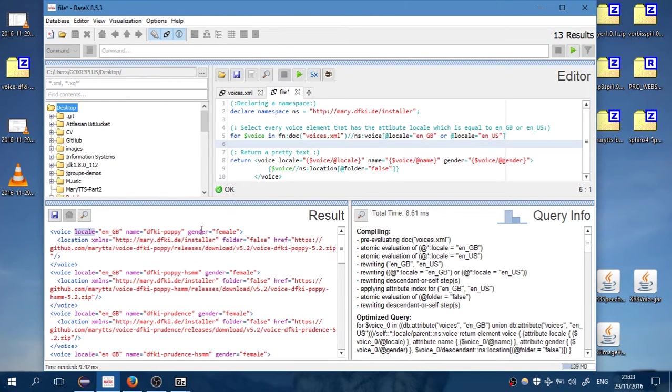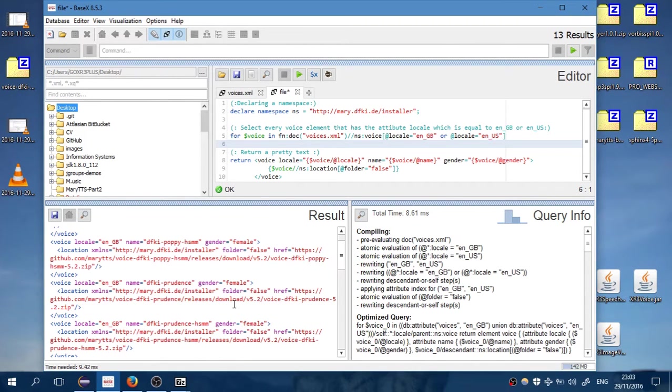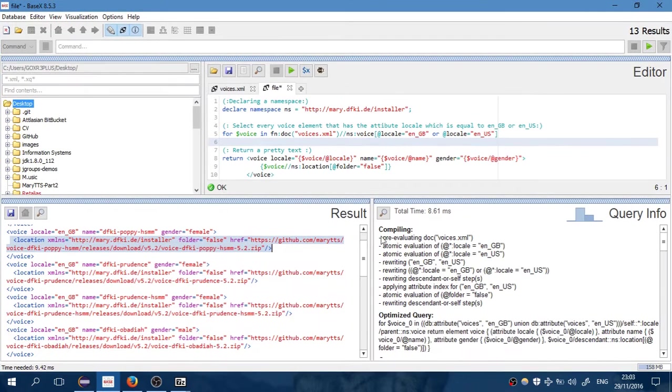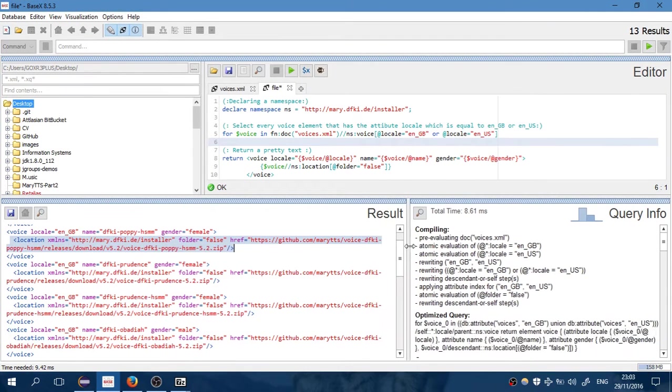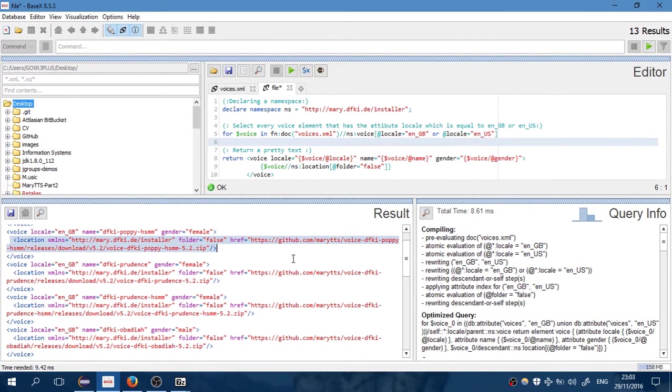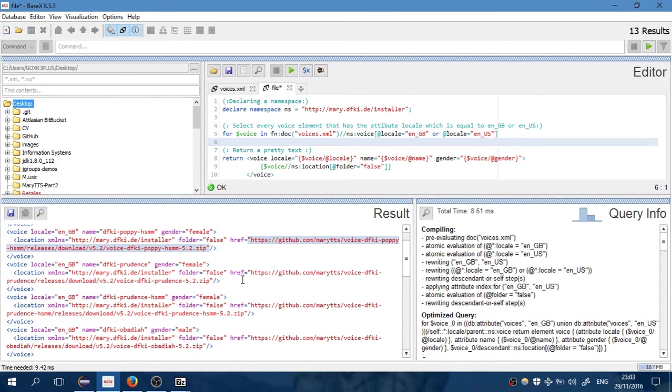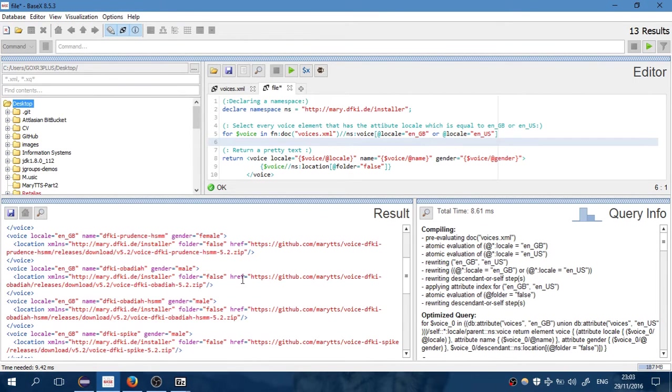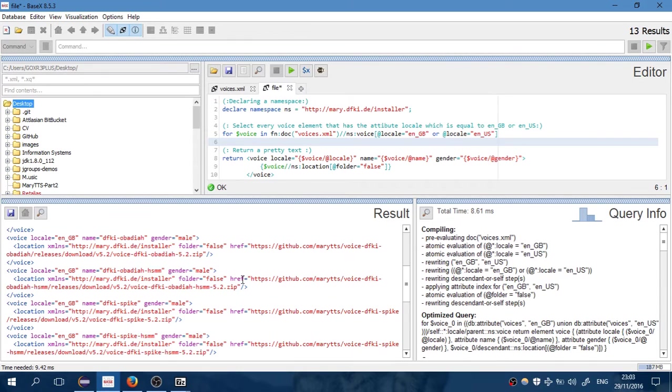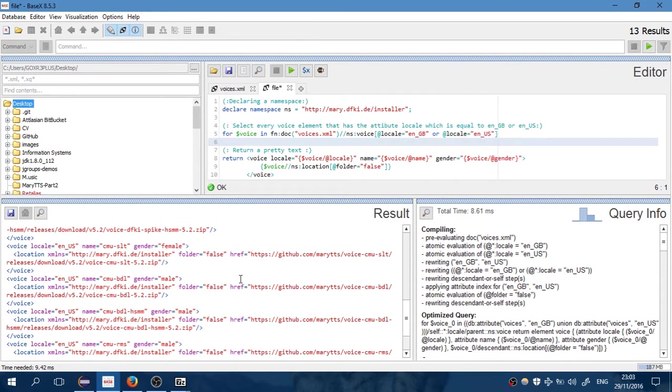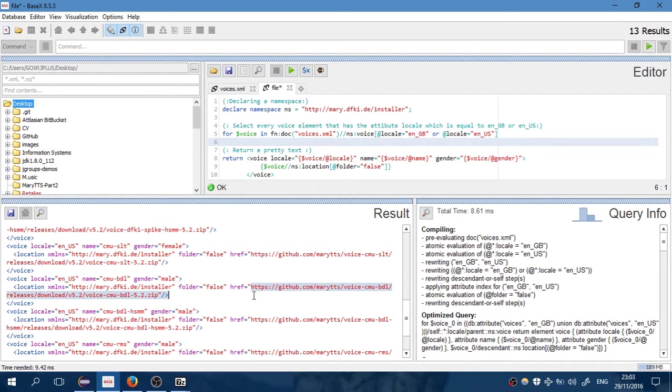For every location we have the href here, which is the path to the library that we want - the voice library. So for example, if I want a male voice from a US guy, I have found it here.